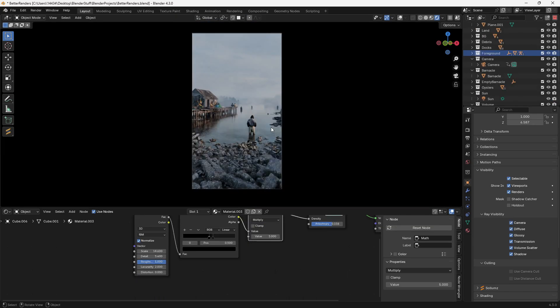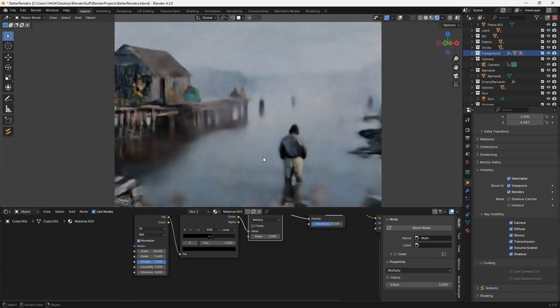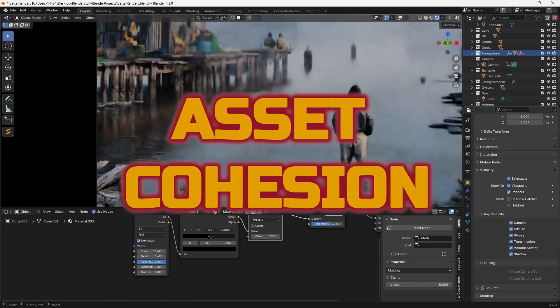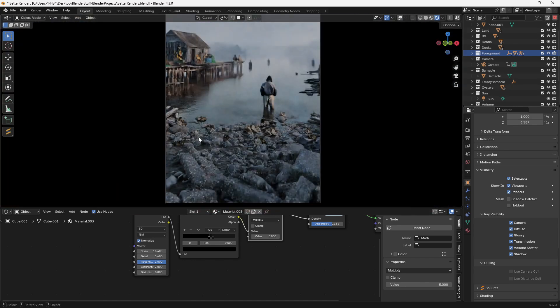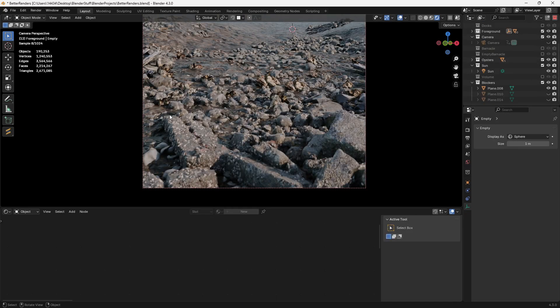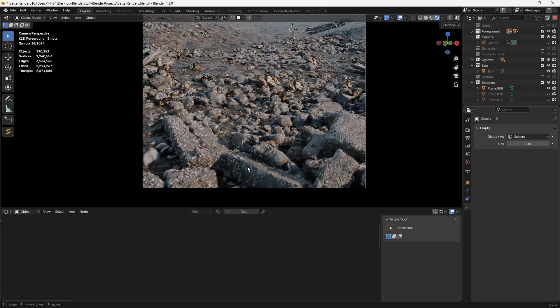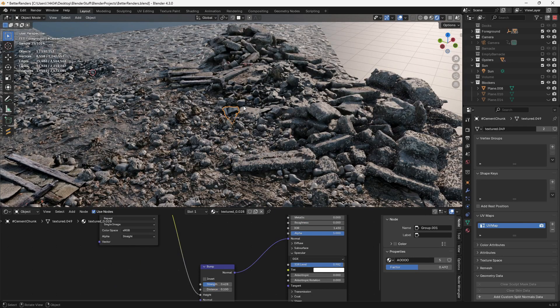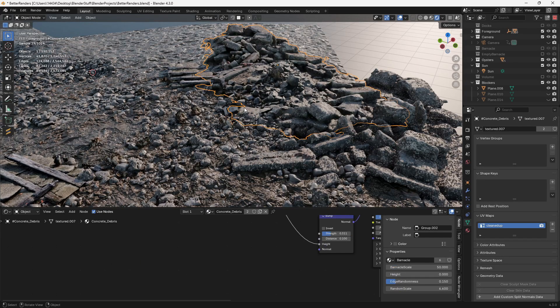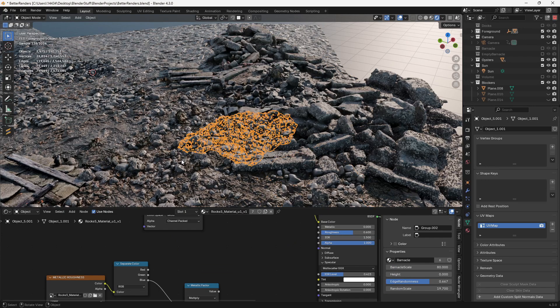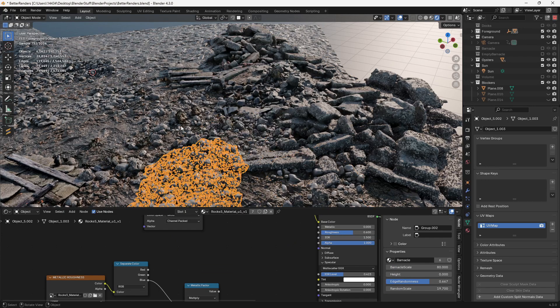Now one of the best ways to improve your renders is to make each object cohesive. Essentially what I mean by this is you need every single individual asset to look like it belongs with each other. For example, we can take this whole entire region in the foreground. This region is about five or six separate individual assets that have all been jammed together in order to create a cohesive looking environment.